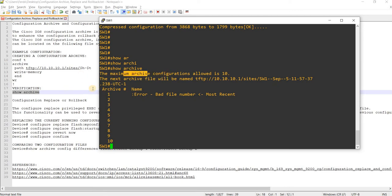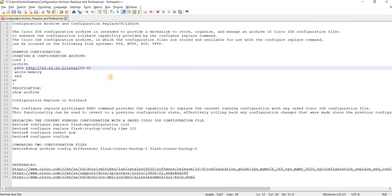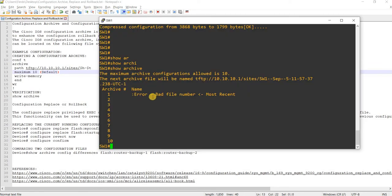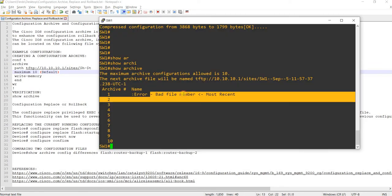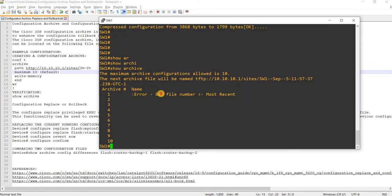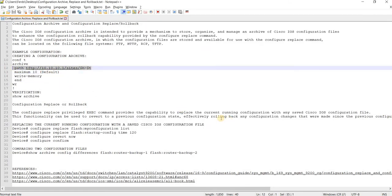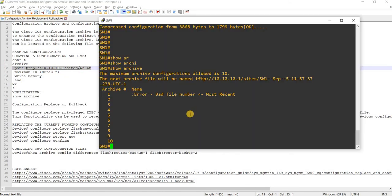We can see that the default max is 10, so that's fine. This doesn't work because we are using this external path, and this is just a dummy IP address — it doesn't really exist.